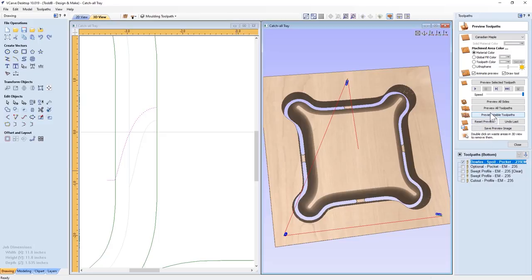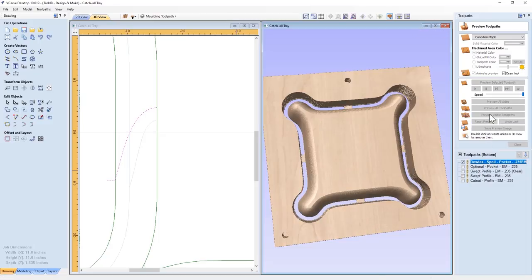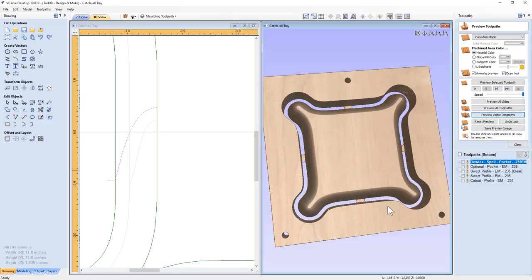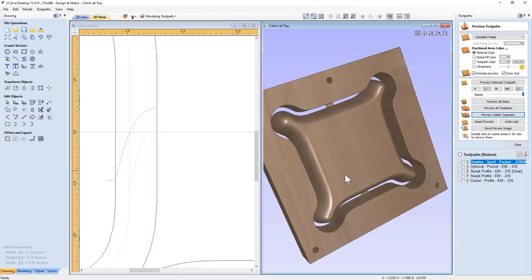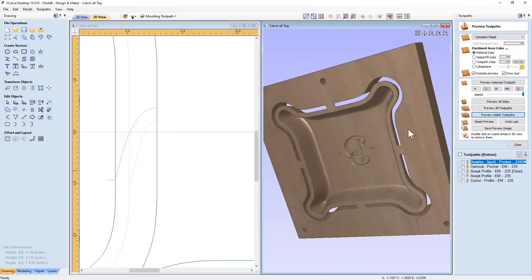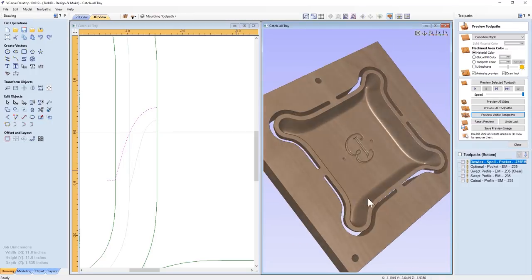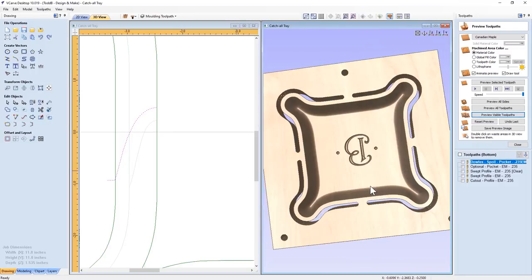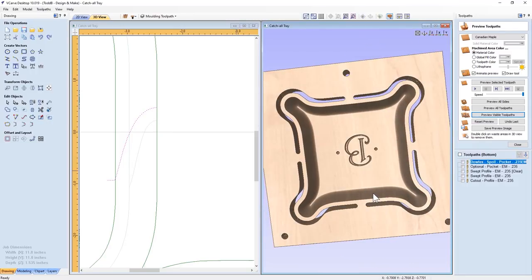If we preview that, then everything should line up perfectly. And when we're done, we take our board off, we should have a part that looks like this. And to prove it, let's now go to our machine and cut these toolpaths.